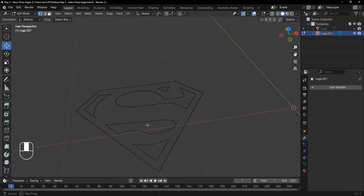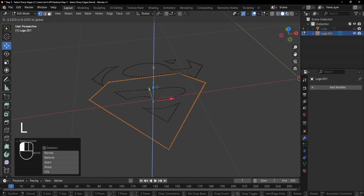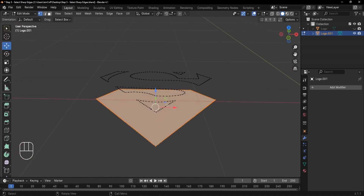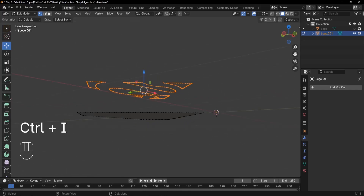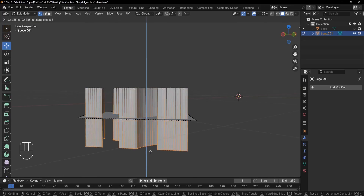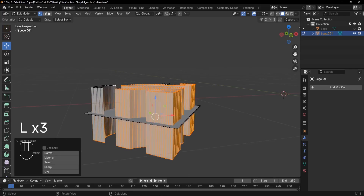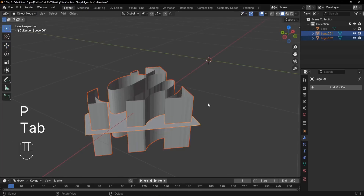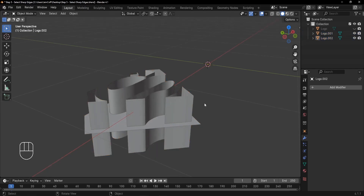The last step is to create the logo base. Press L to select the base, drag it down, and press F to fill it. Press Ctrl+I to invert the selection, then press E to extrude it down — press Z to constrain the extrusion to the Z axis. Press L to select those inner parts and press P to Separate Selection. Select the resulting object, right-click, and choose Shade Auto Smooth.